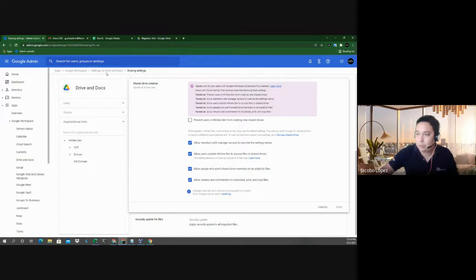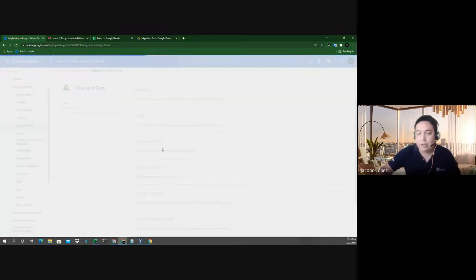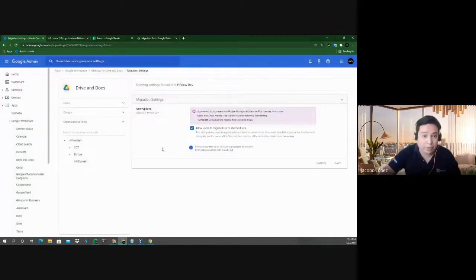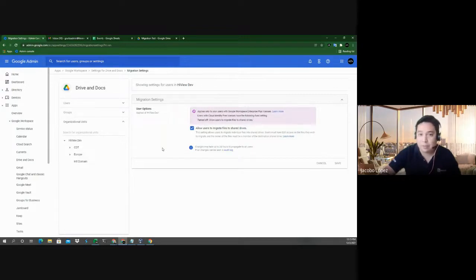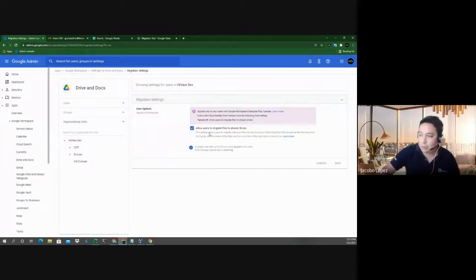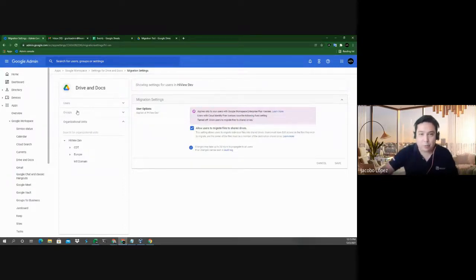Going back to settings for Drive, we can also see migration settings. If your account has just been upgraded to Business Standard or Plus, you can have users migrate their My Drive documents to shared drives. If someone leaves or is terminated, you can have them move those files to a shared drive and then assign someone else. You need to enable 'allow users to migrate files to shared drives,' which lets them drag and drop or move folders from My Drive to shared drives.